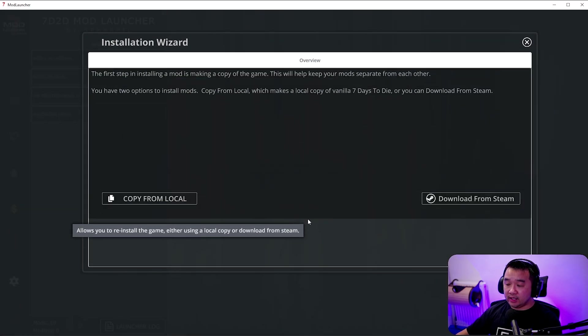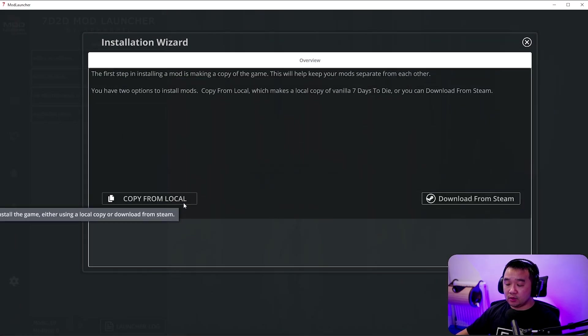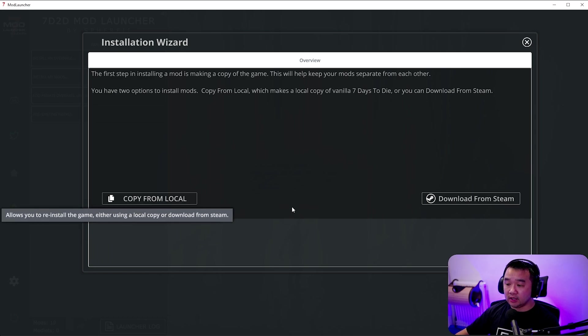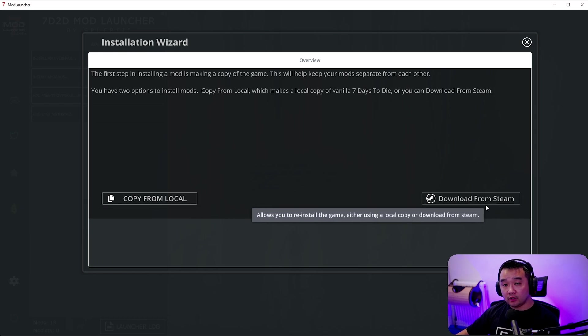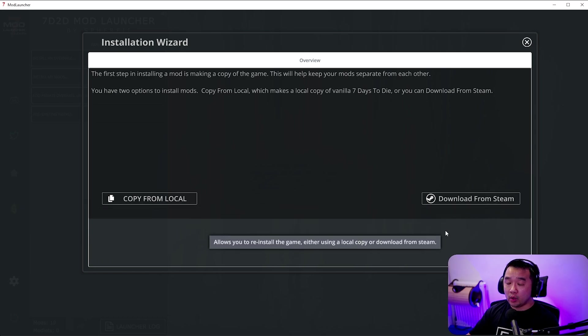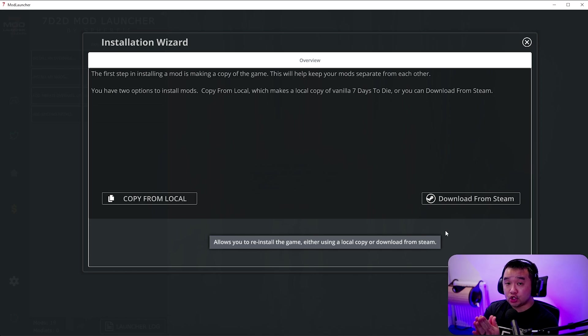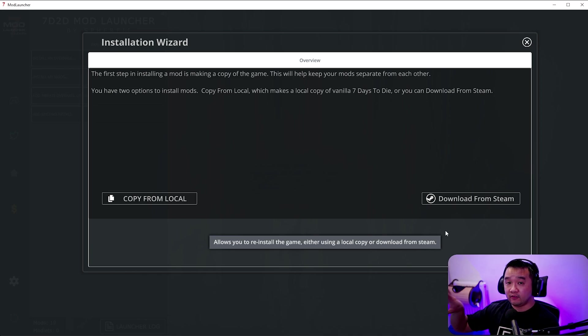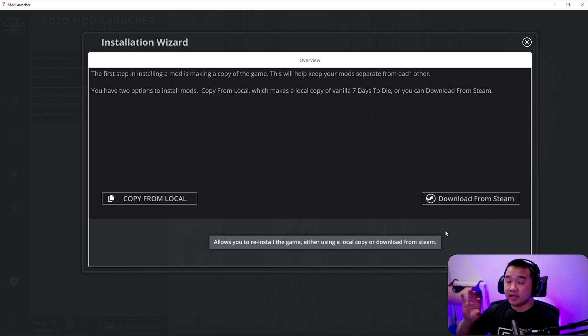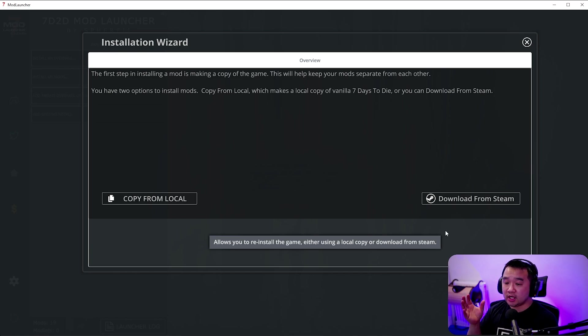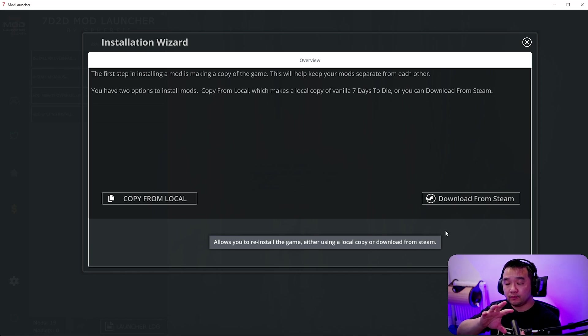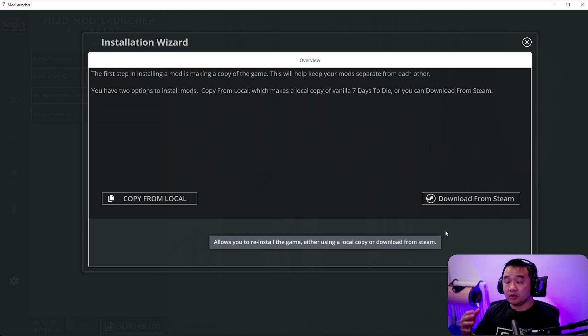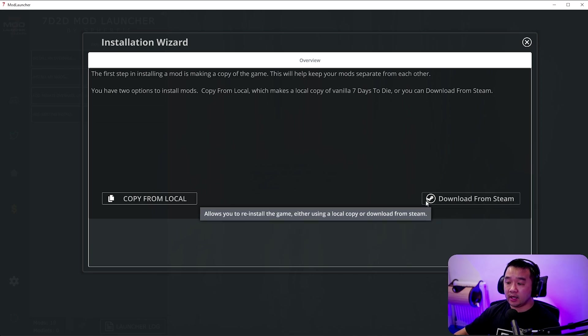Once you have this screen here you're going to have two different folders: copy from local and then download from Steam. What's going to happen is that the mod launcher is going to make a separate folder specifically for the mods. That way it keeps the vanilla folders from your Steam 7 days to die completely separate and doesn't touch it. Then it'll use the copied folder and modify that instead. That way if you want to switch between the modded game or the vanilla game you can do it with no impact on each other.